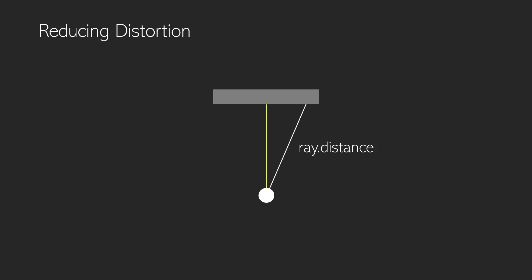We want to calculate this distance instead and we can do that using this angle here that we know because we know the angle at which our ray is being fired out from our player. So we can use this nice simple calculation - we times our ray distance by the cosine of that angle.